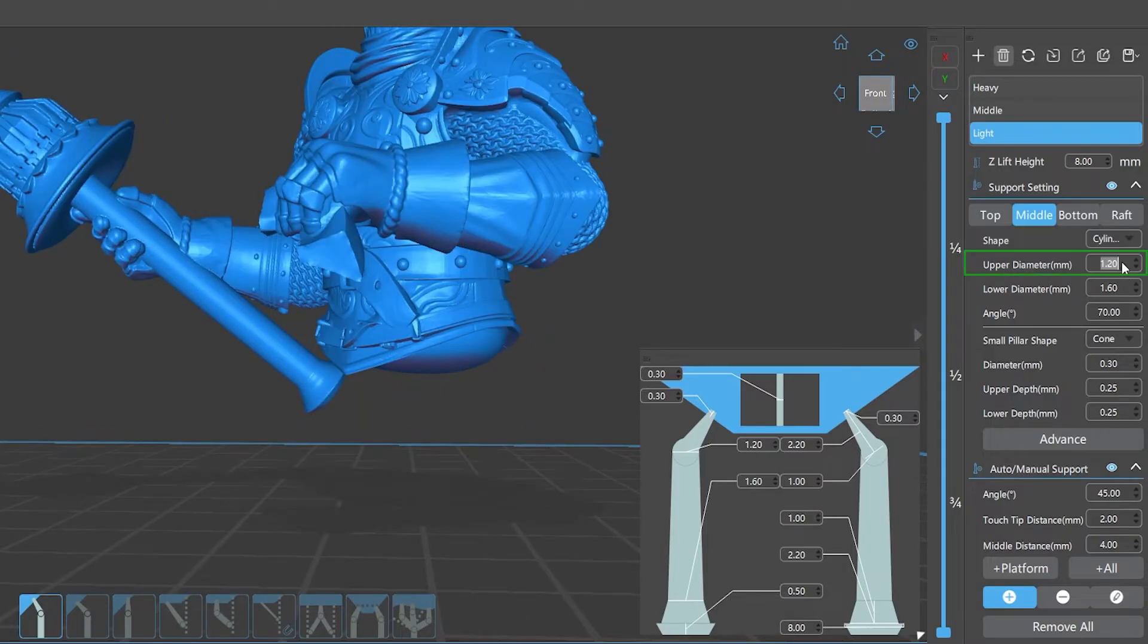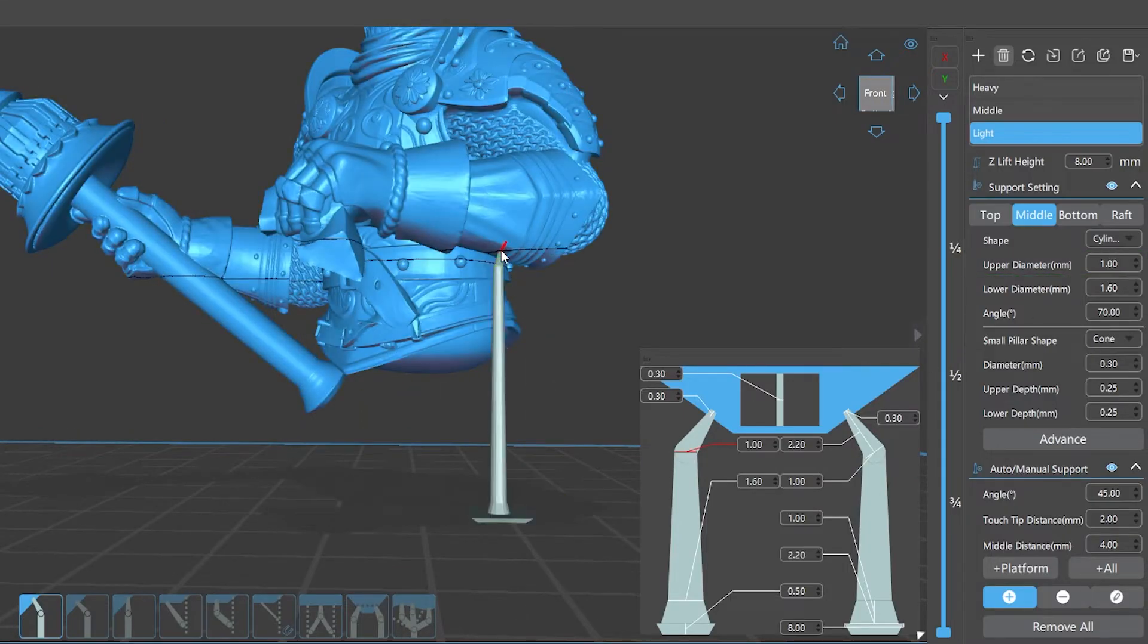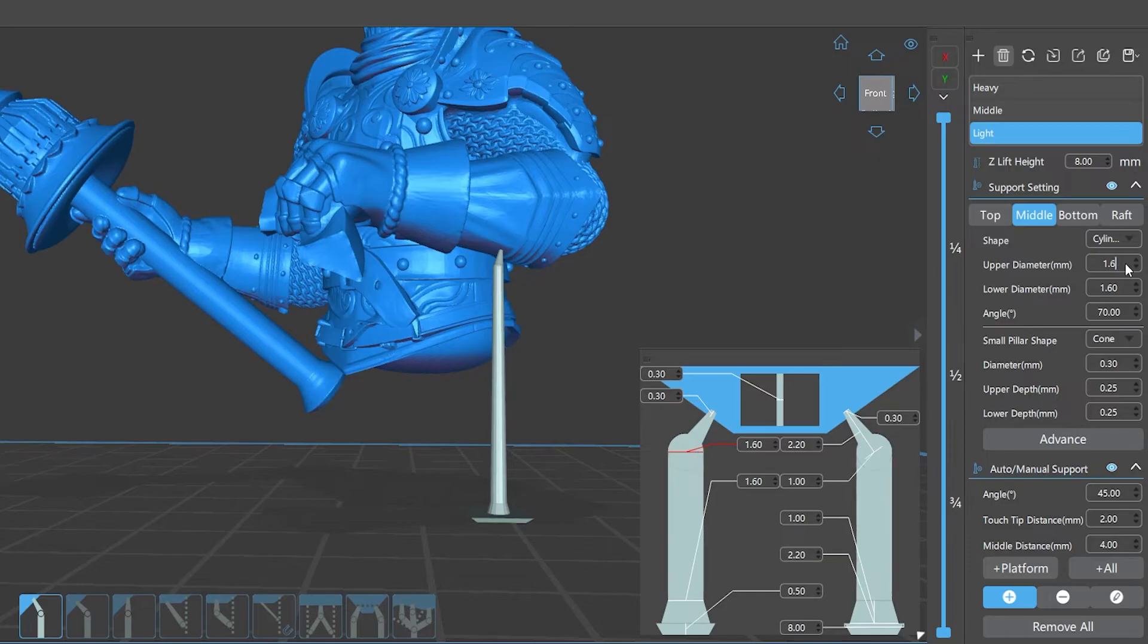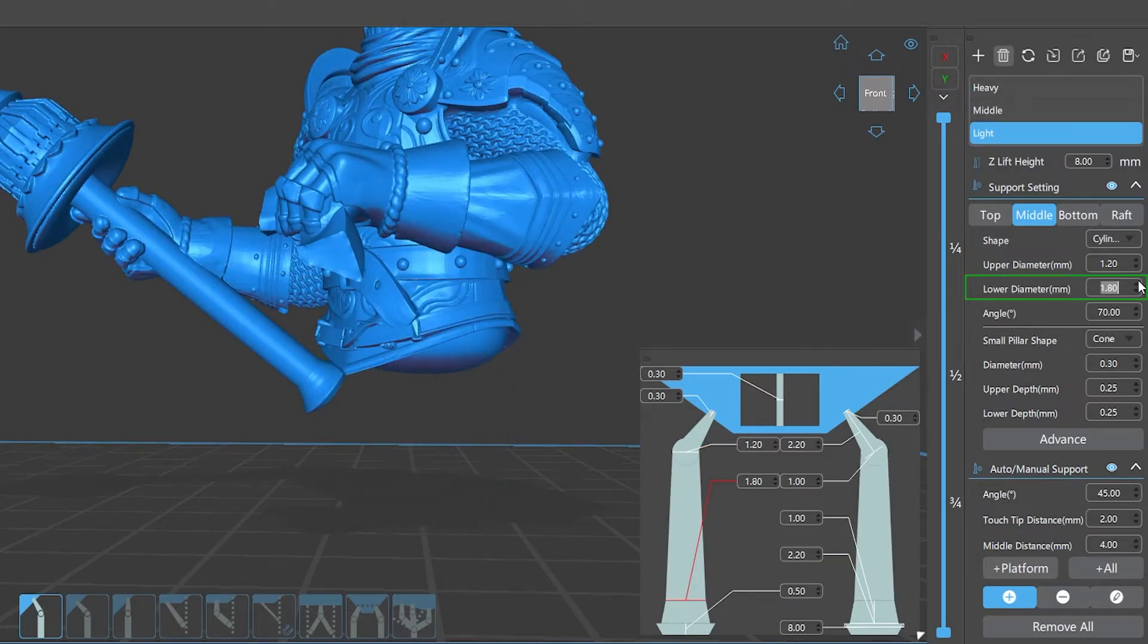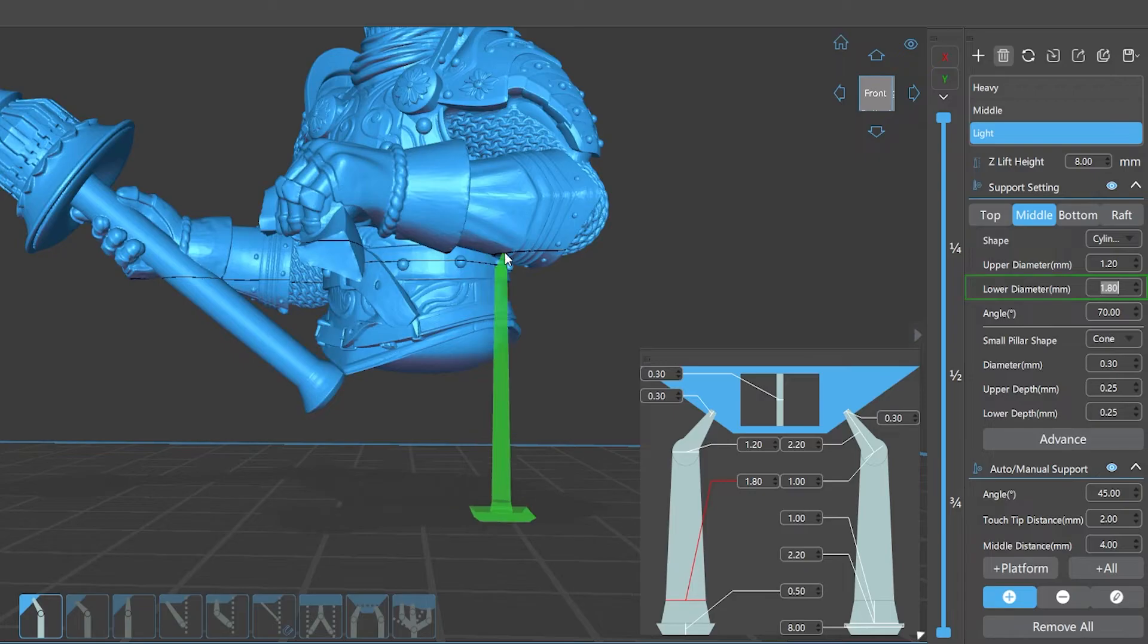Upper diameter is the upper diameter of the middle part of the support. Lower diameter is the lower diameter of the middle part of the support.